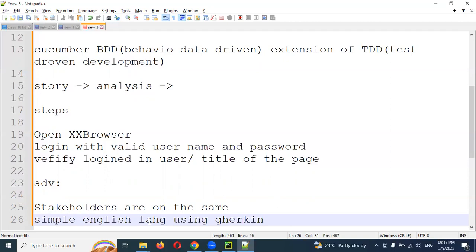BDD tests have improved alignment compared to TDD. Whenever you create any step for BDD, it will compare and tell you whether that particular step has been implemented for automation scripting or not. These are all the things our Cucumber BDD framework has, comparing to the TDD framework.